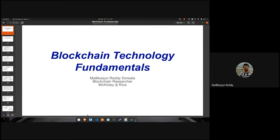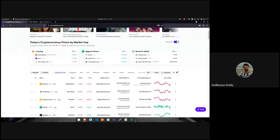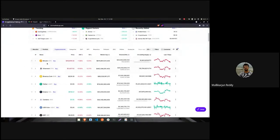Before continuing, let me show you a small motivation for why we need to study blockchain. You might be hearing in the news that Bitcoin price is going up, Ethereum price is going up, and a lot of market cap is available for cryptocurrencies. These are the top 10 cryptocurrencies currently in the market. Bitcoin is the first public blockchain network, with a market cap of 879 billion dollars. Ethereum is the second, with a market cap of more than 462 billion dollars.